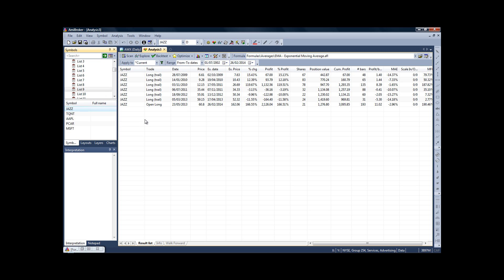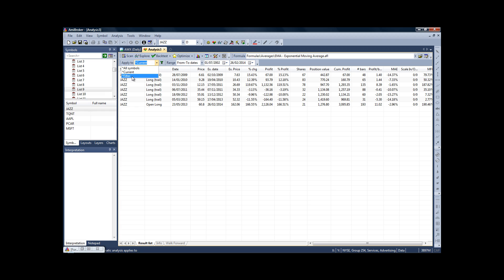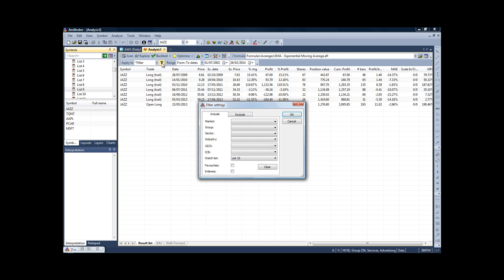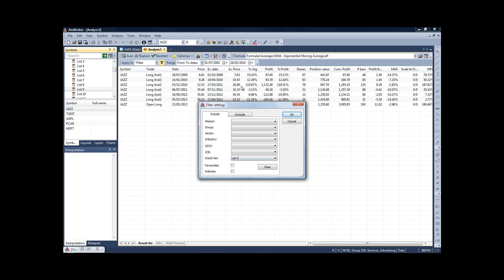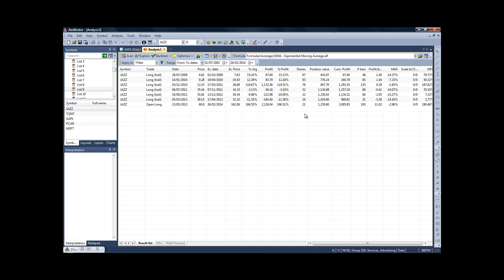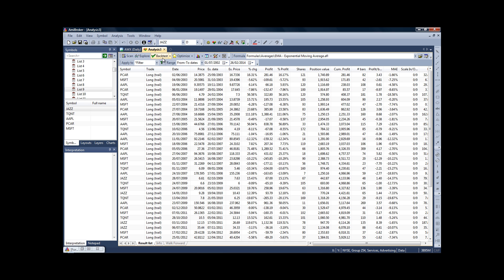But what we want to do, and what's a much more interesting way of testing and something which is harder to do with lots of other backtesting software, is we want our system to test on all the stocks in our portfolio. To do that, you would simply go to Apply To, and in the drop-down box we'll click on Filter. And then in this little define filter icon here, just left-click that, and then we want to include the watch list of stocks which we created. So ours was list 9, so in the drop-down, just click on list 9, click OK. And then if you click backtest, you'll see it's now traded our strategy on all of the stocks that belong to our list.